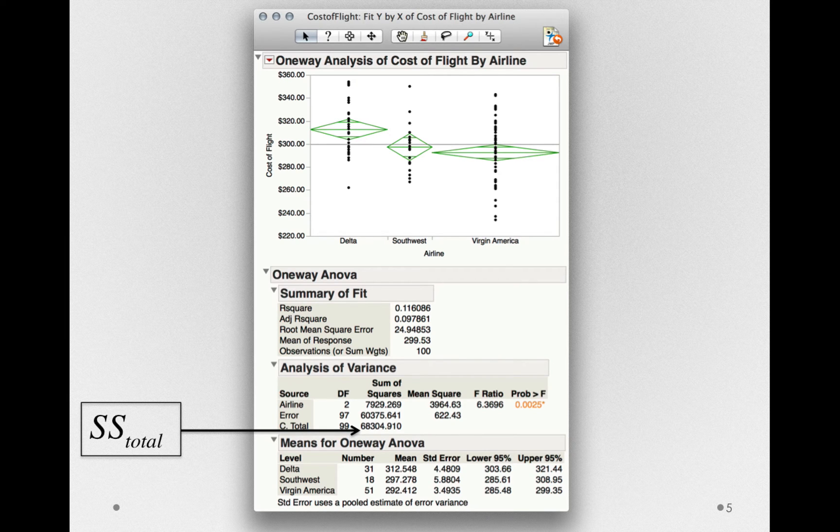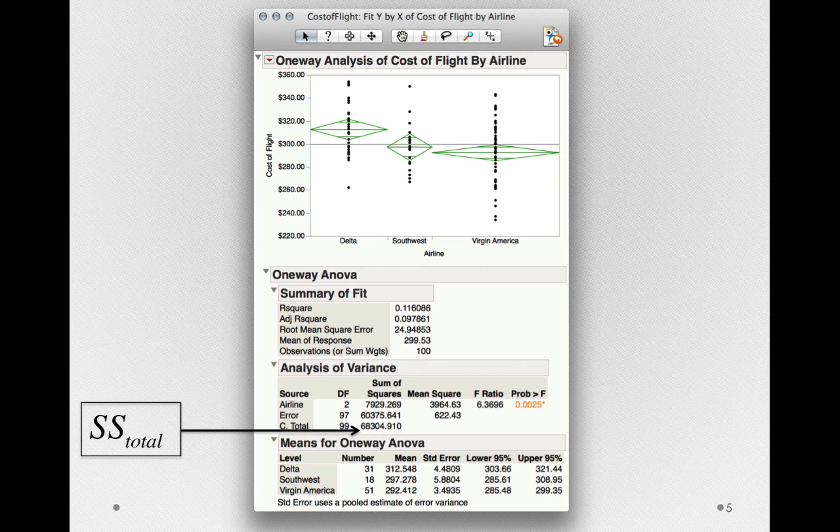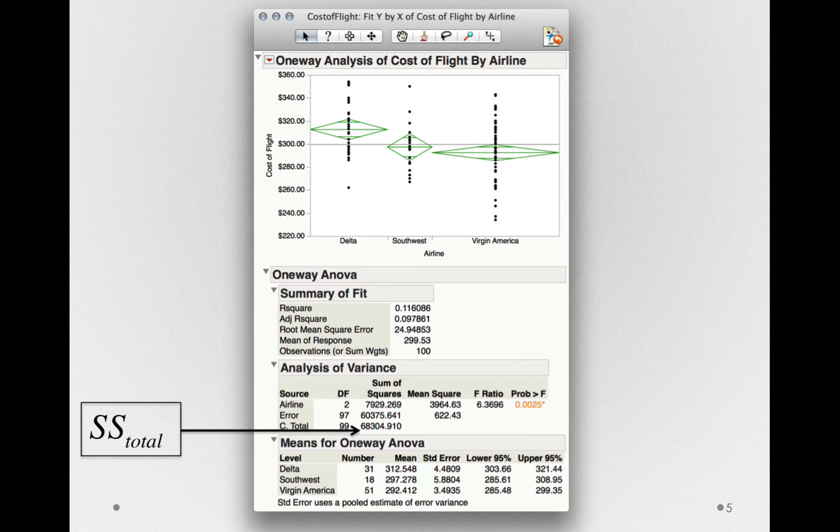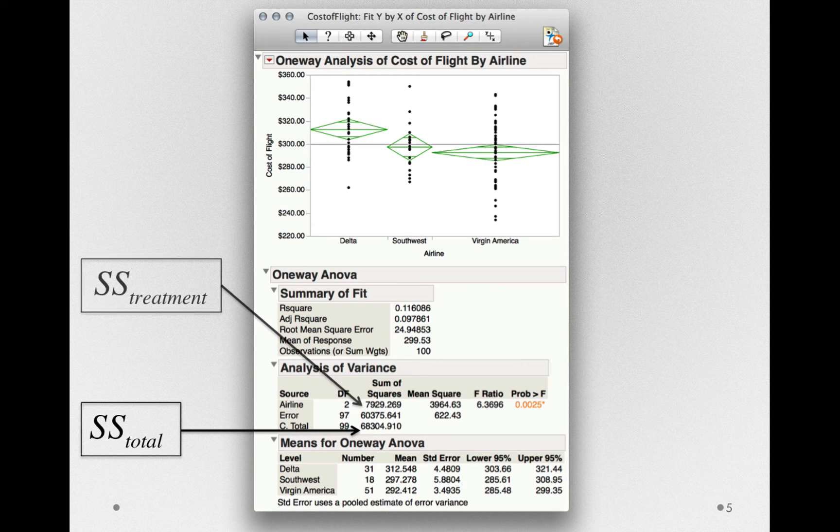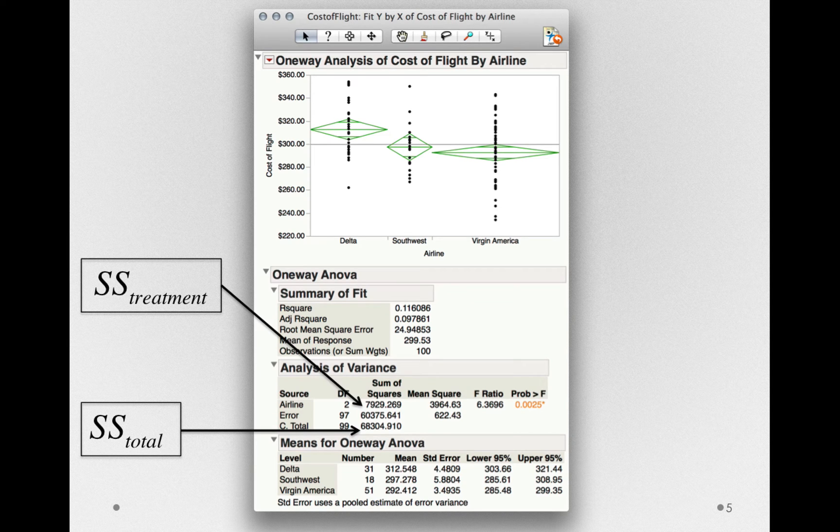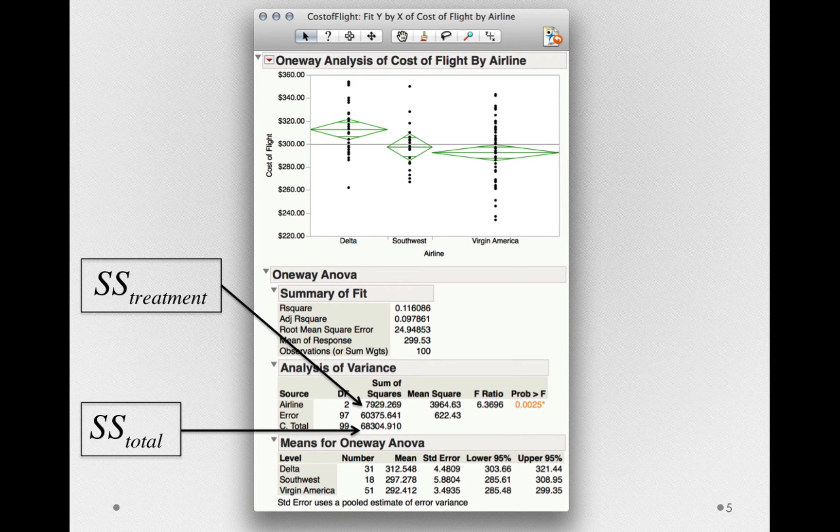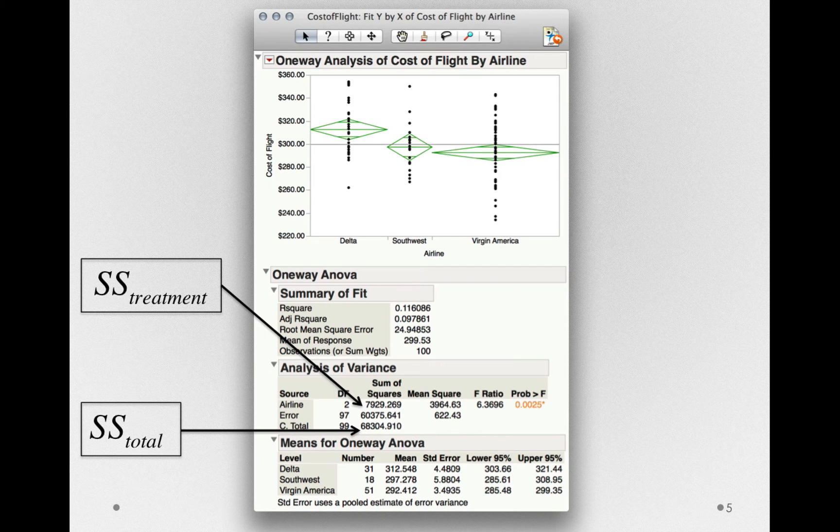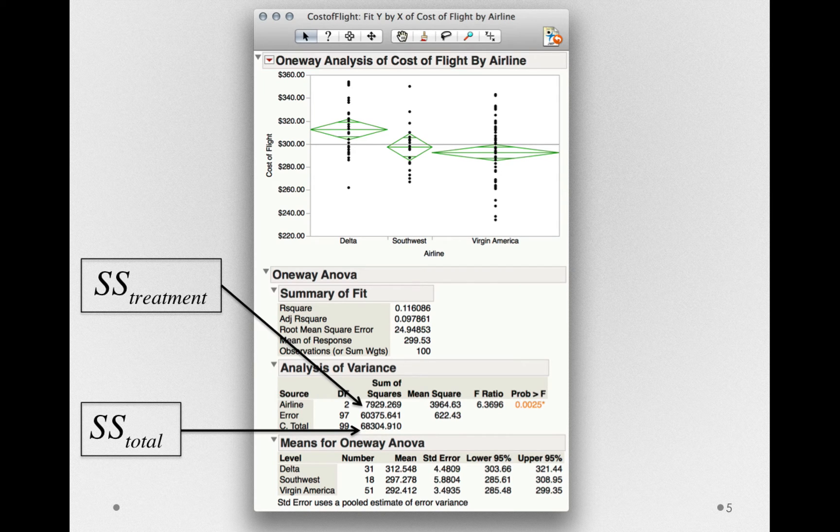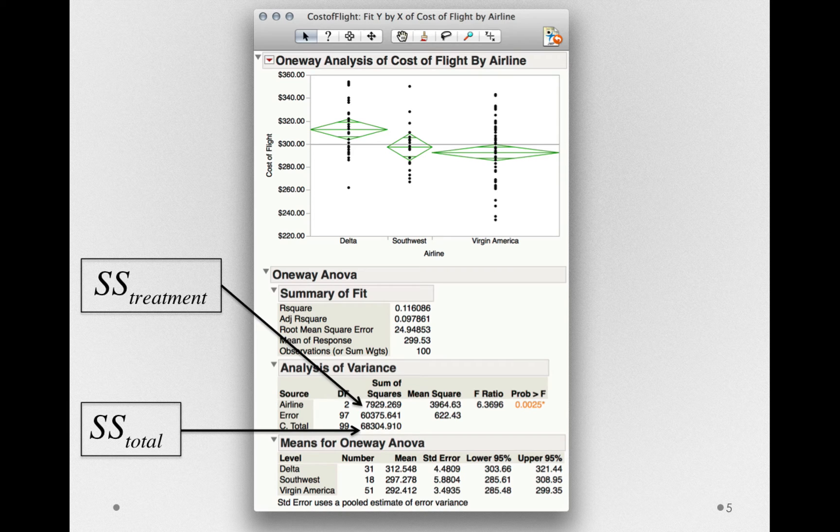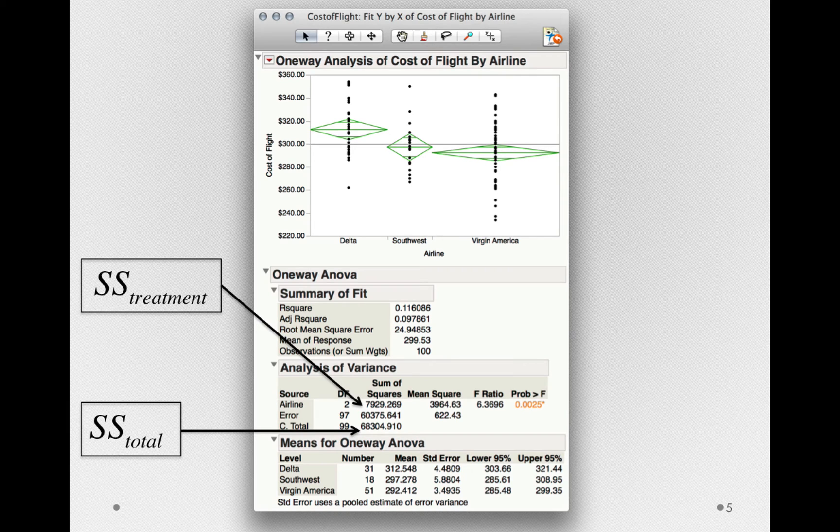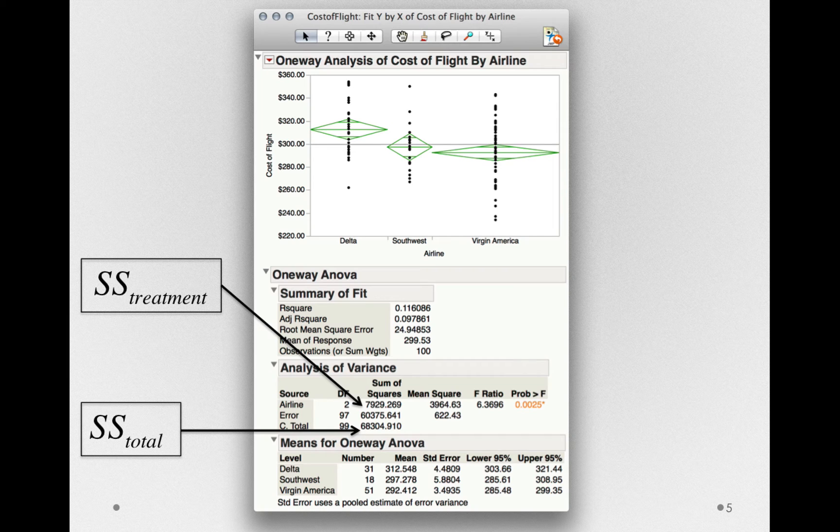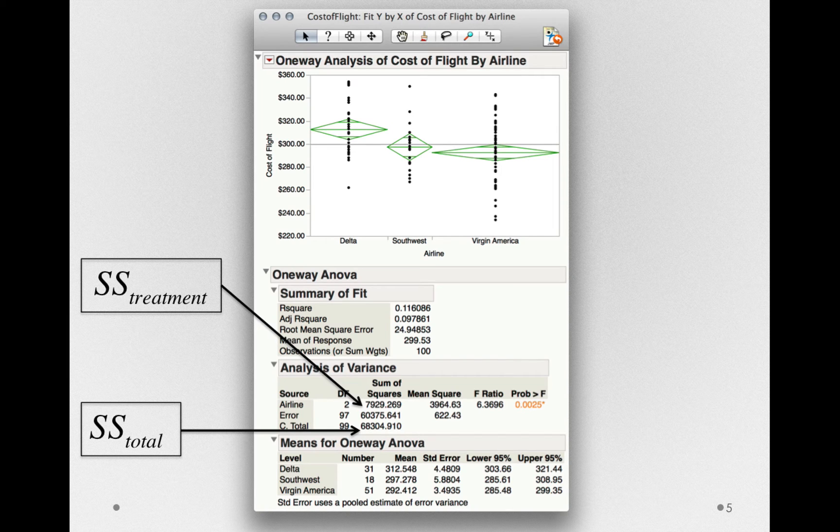Now, our Analysis of Variance model is seeking to explain that total variability on the basis of some treatment. So we also have the sums of squares associated with that treatment. Treatment here is simply what airline people are flying on. So these are the sums of squares associated with that explanatory factor. This is literally how much variability those treatments or those groups can explain in that total.